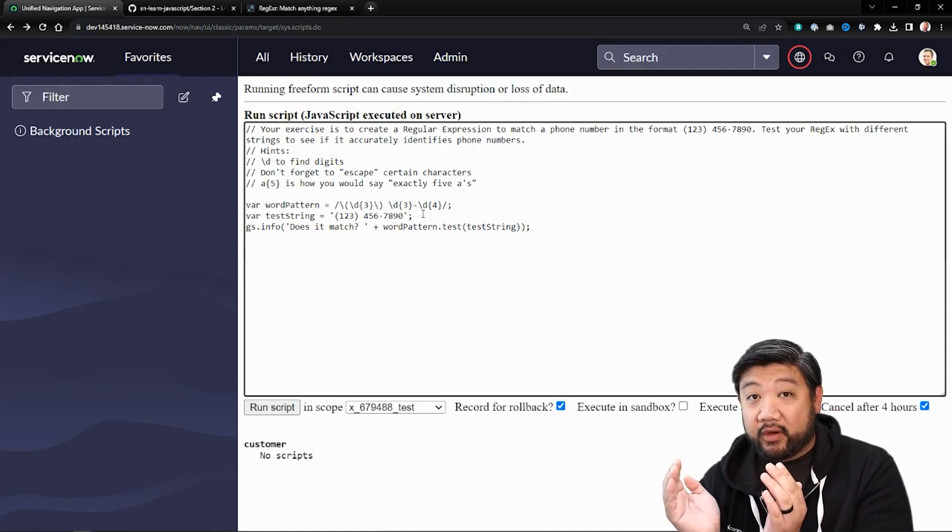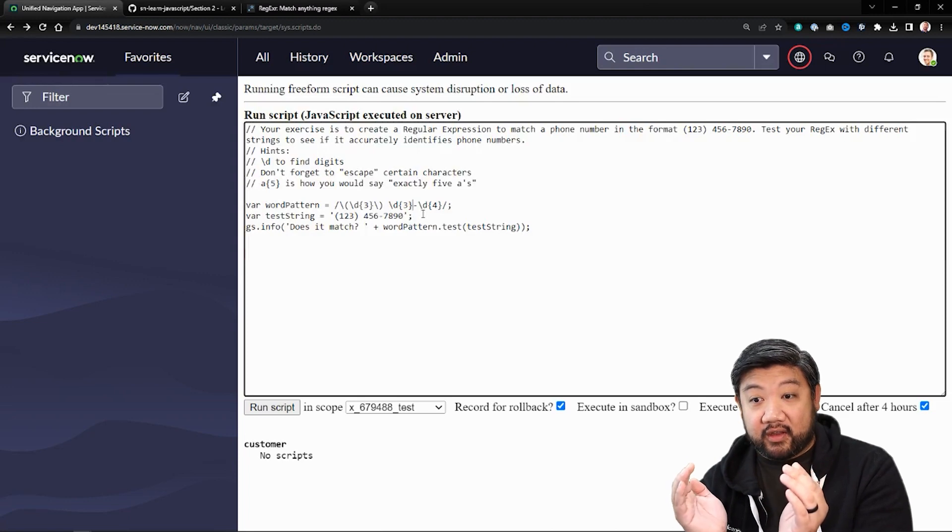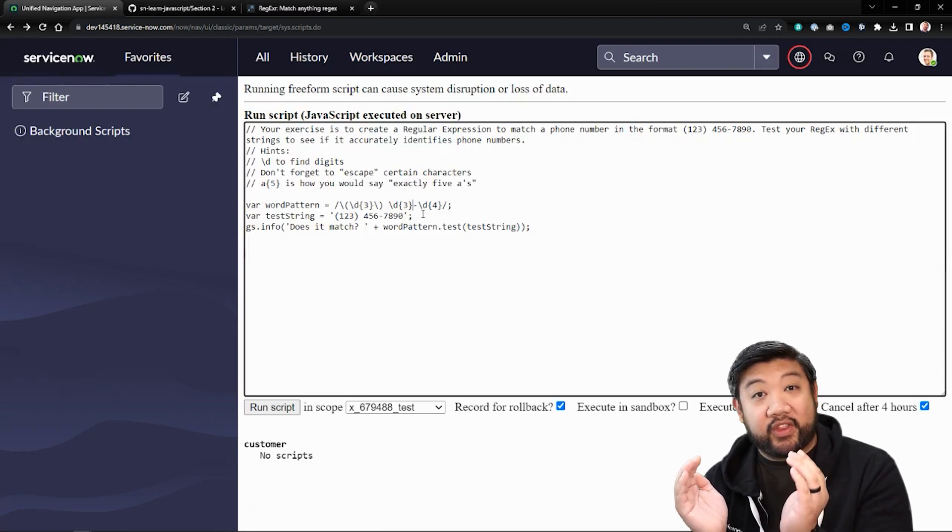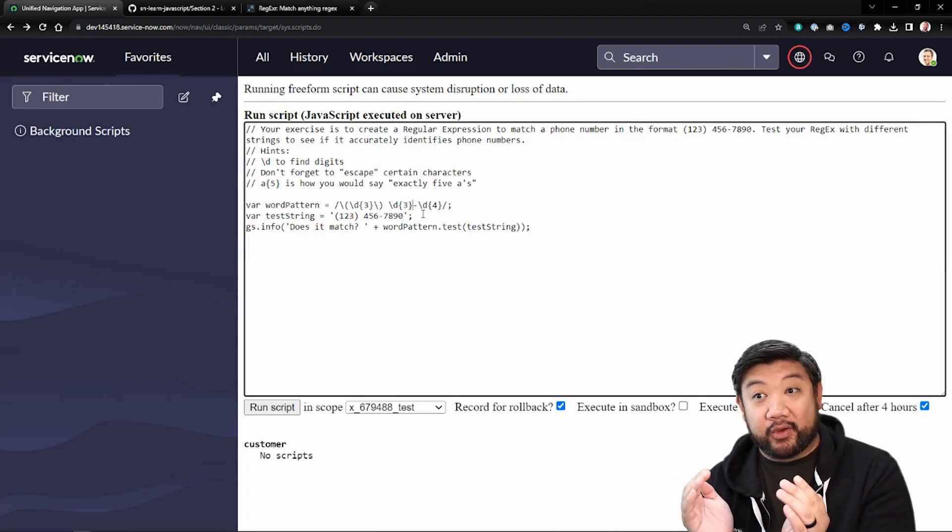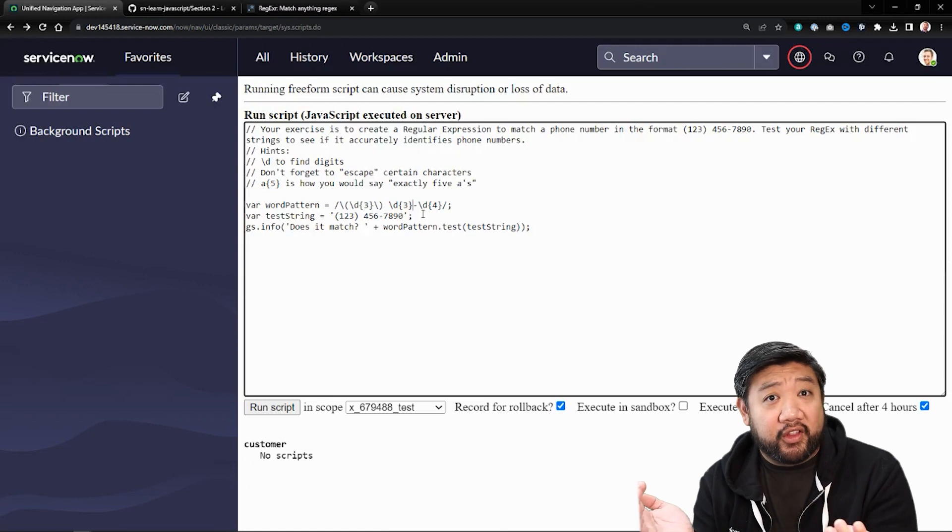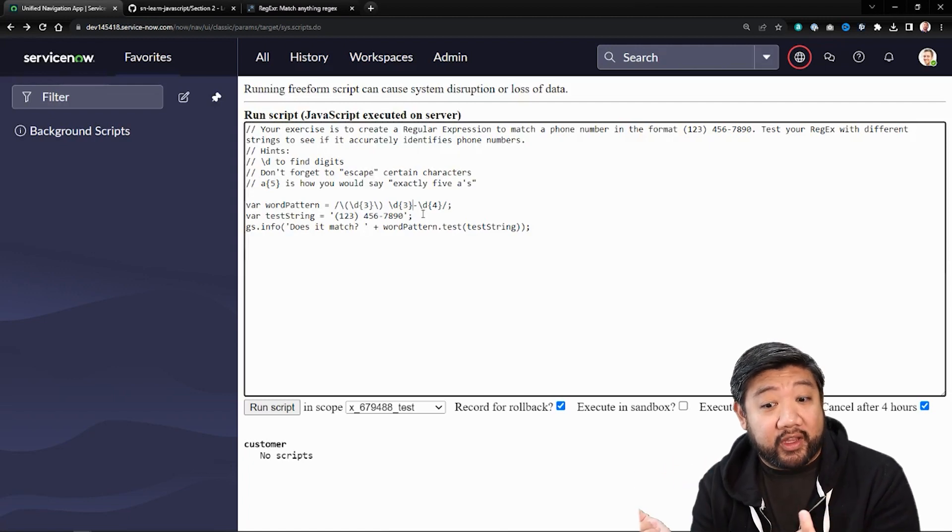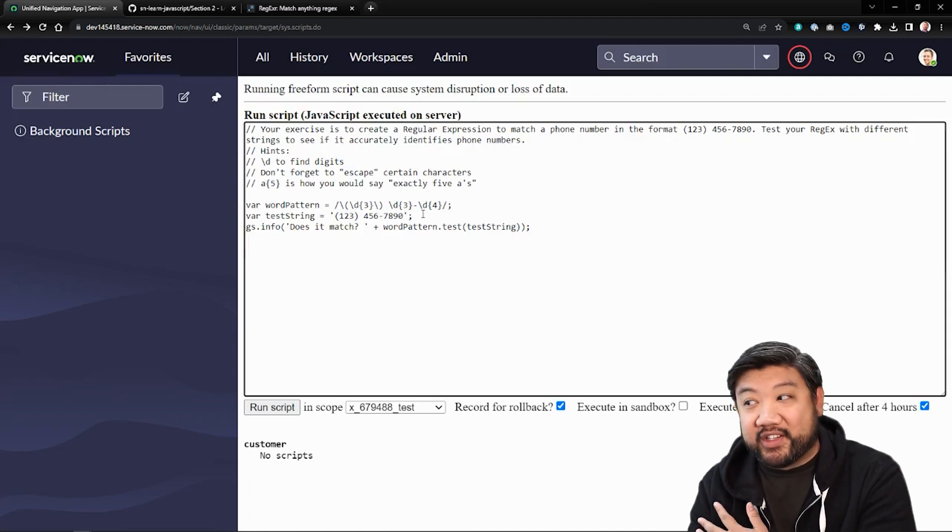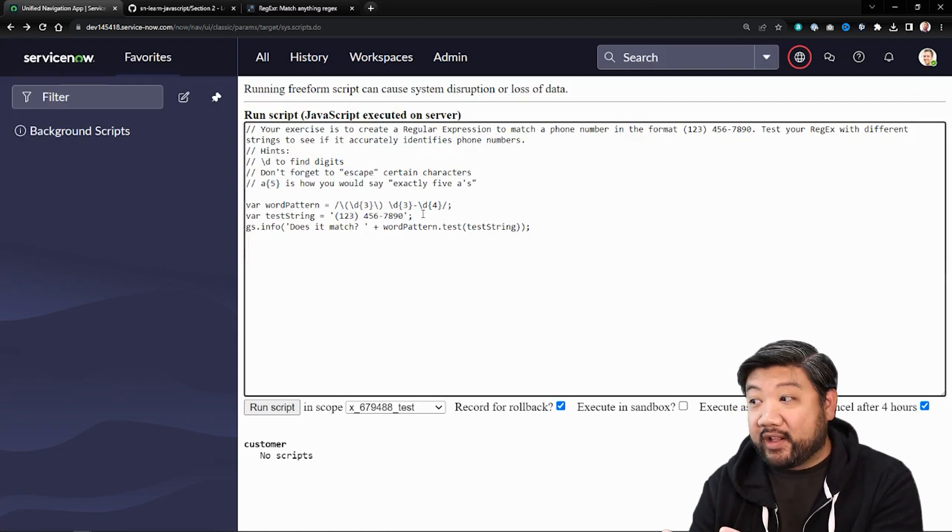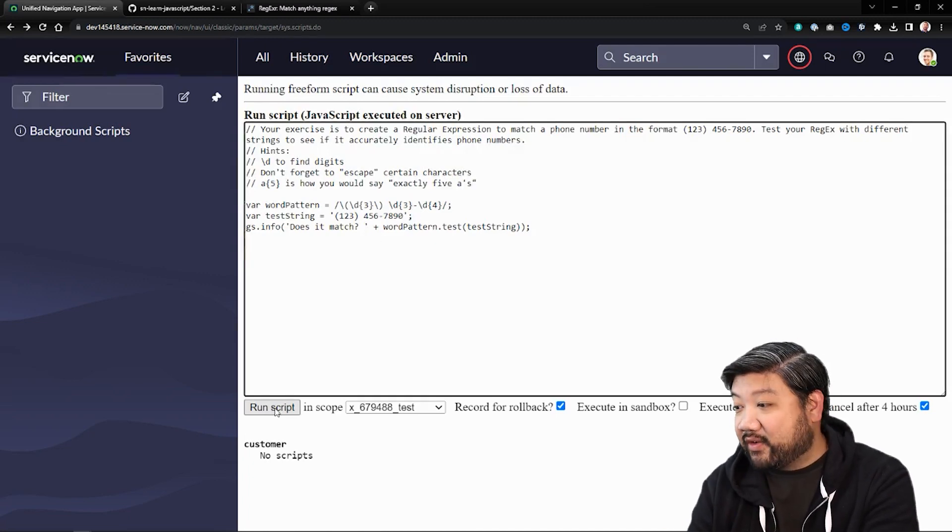So it was looking for another actual number three, which we don't want it to do that. We want it to be digits. So I change it to curly brackets and let's see if it works.